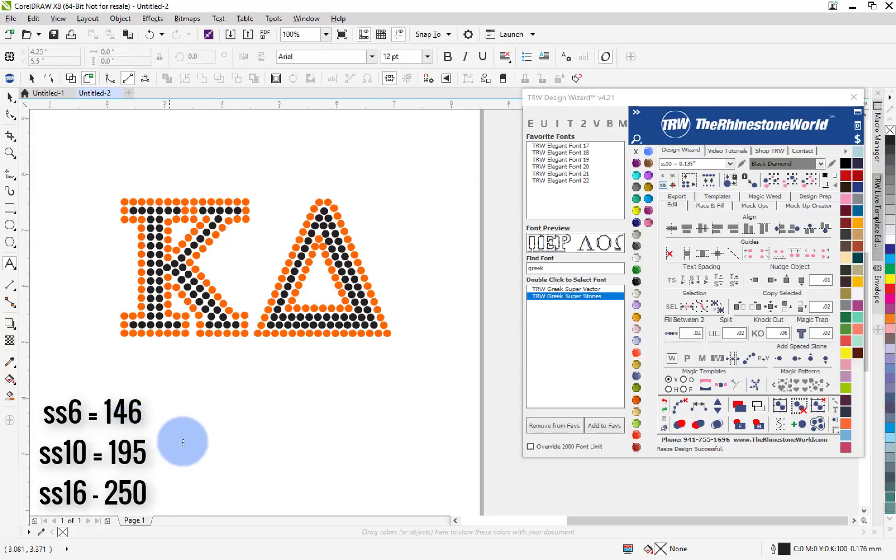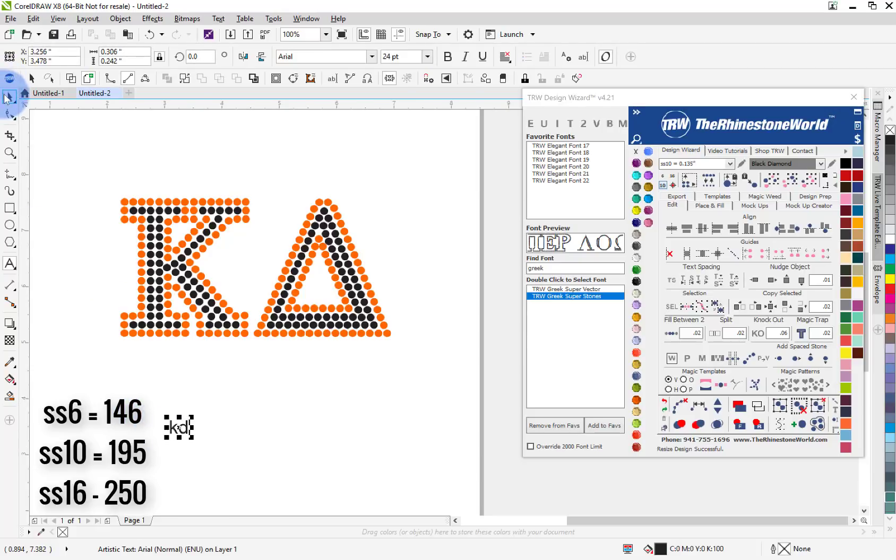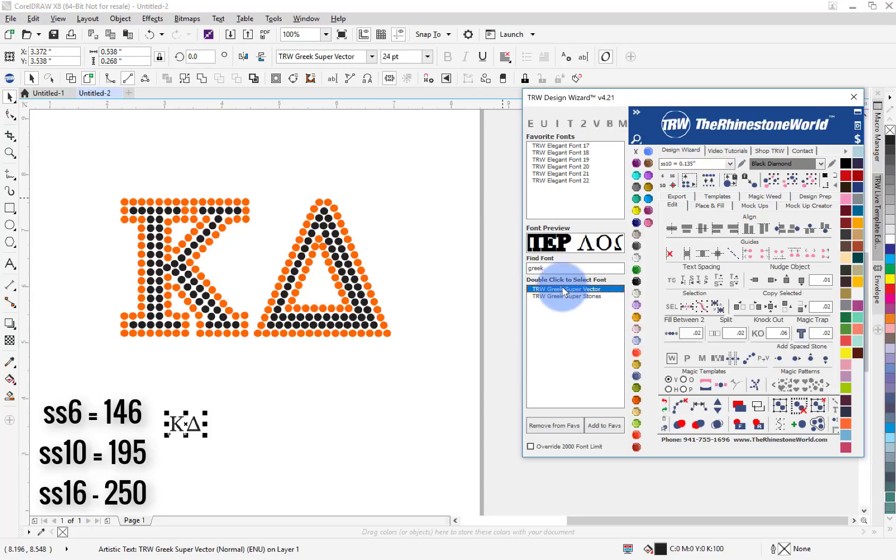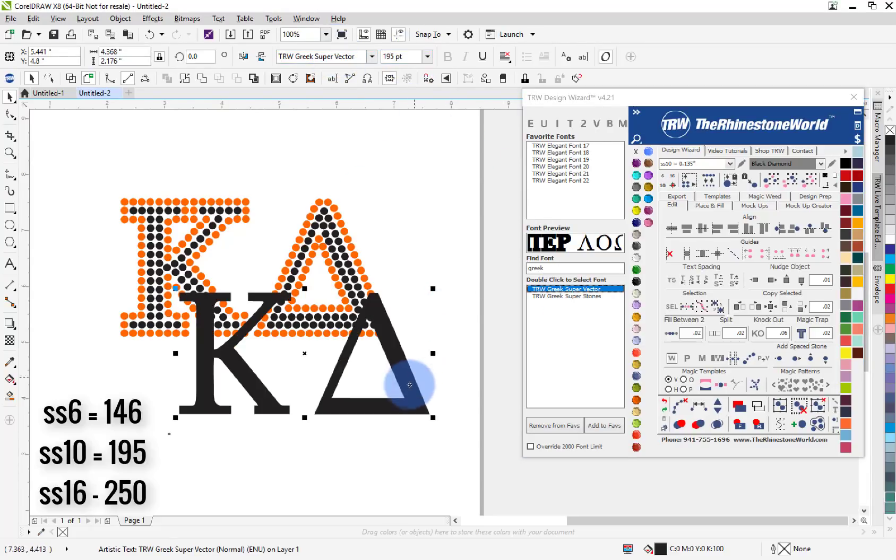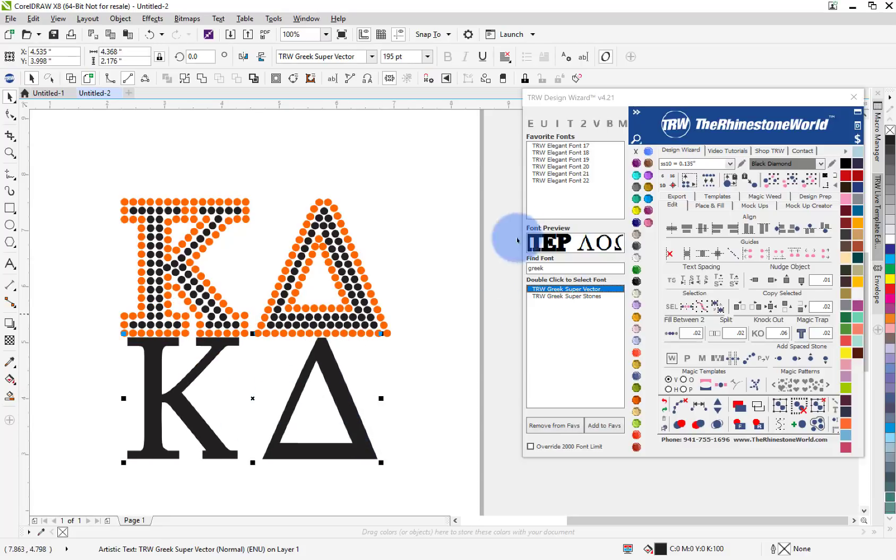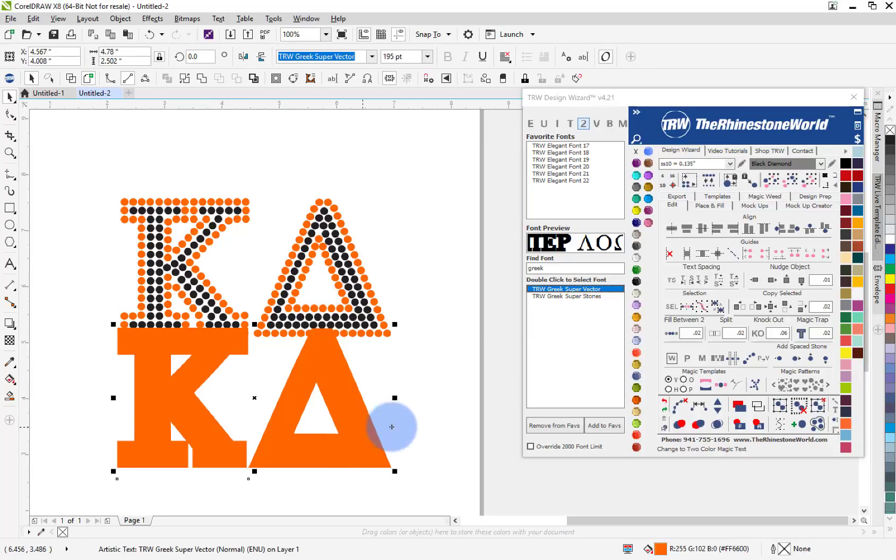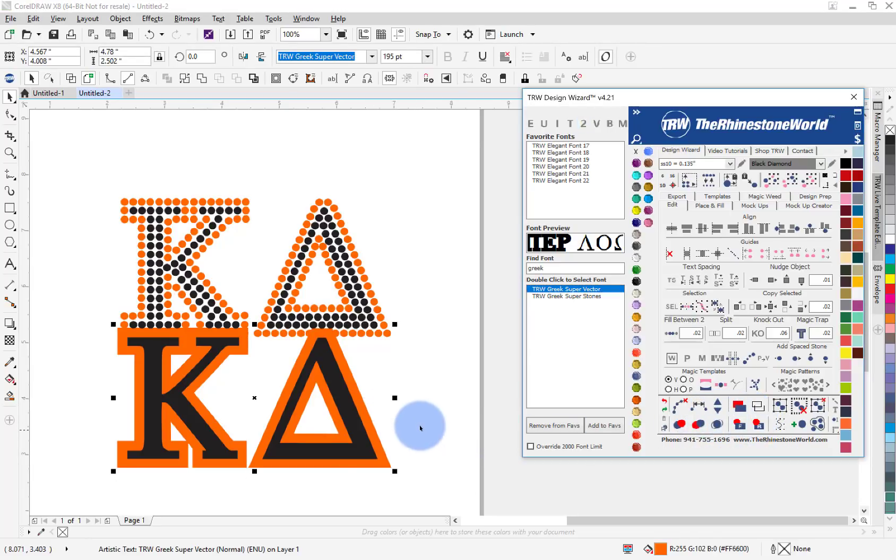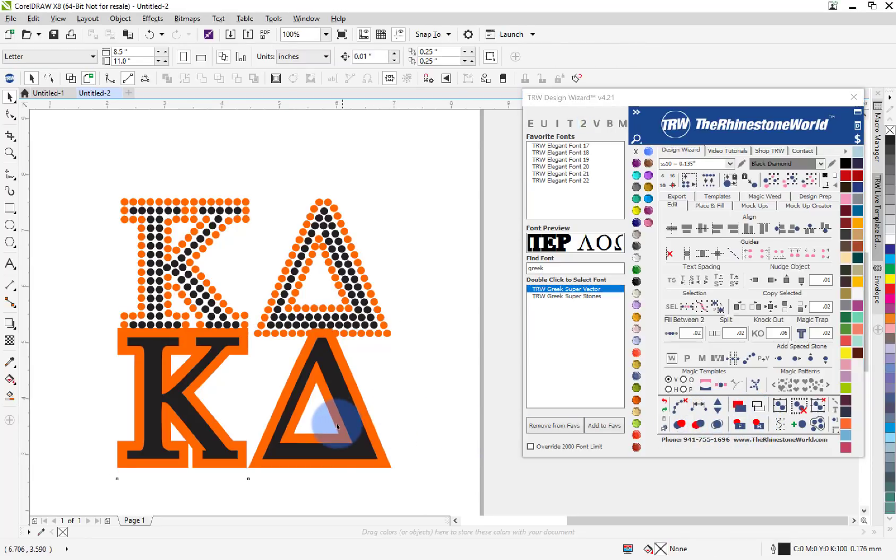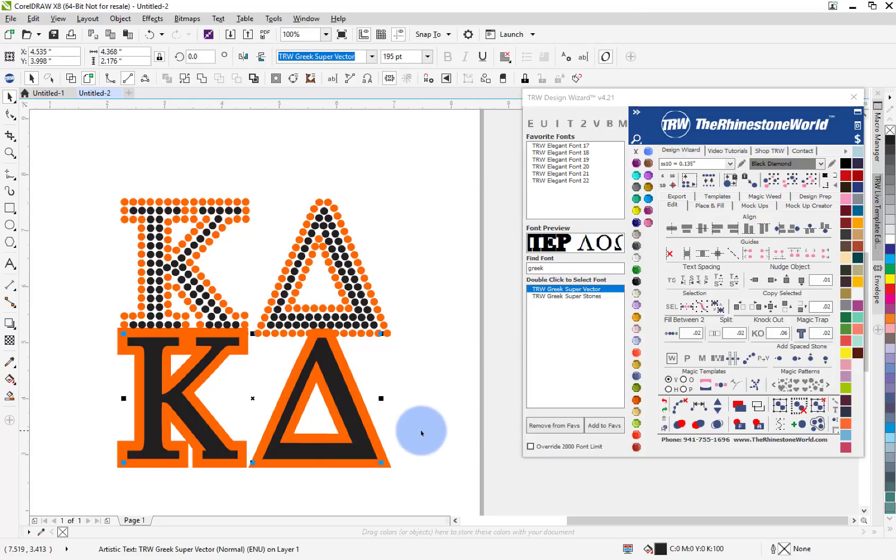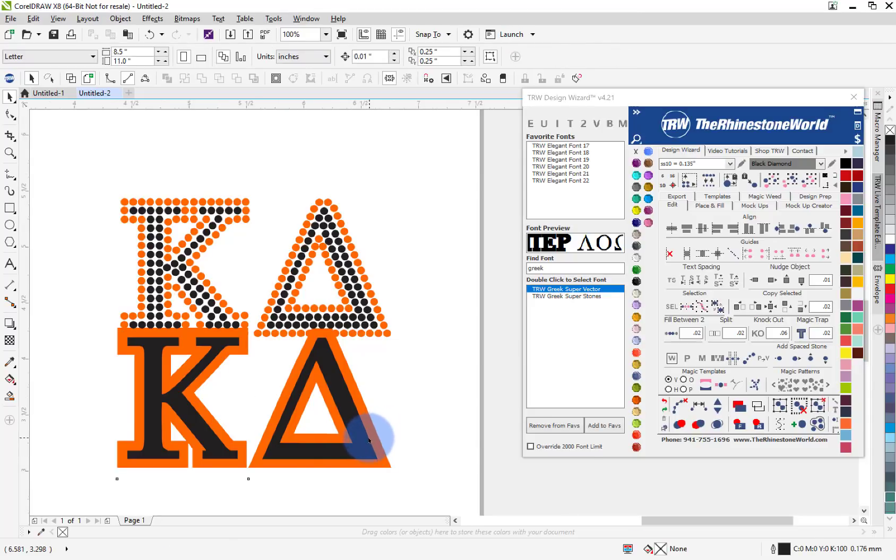So again, just to type it out I'm going to do a KD and I'm going to go to my vector version and remember our point size at 195. There's our 195. Now to make it the two color we're just going to hit the two there and it's going to throw the layer on top, no problem. Just send it to the back and now I have my layers ready to line up.